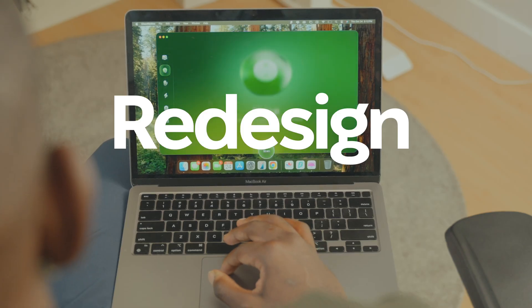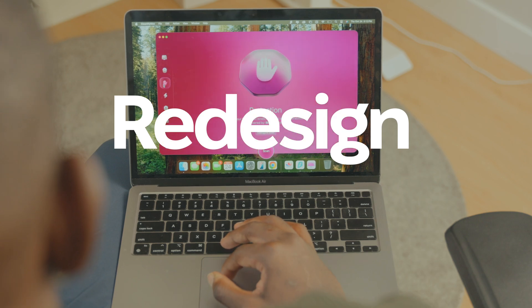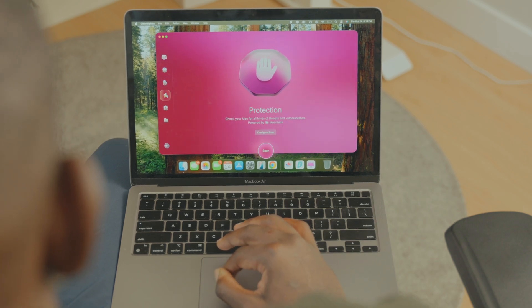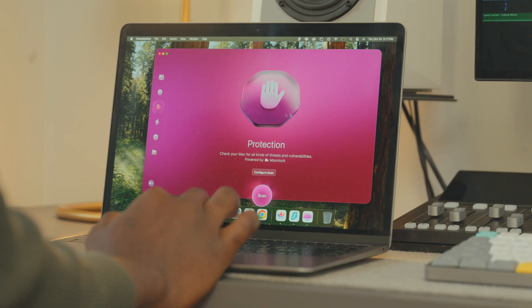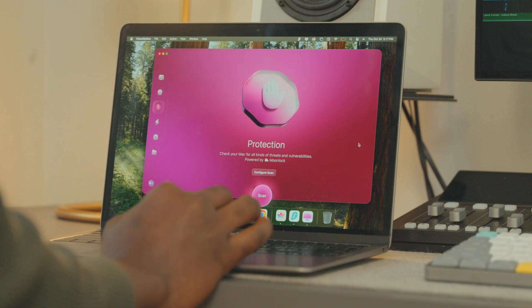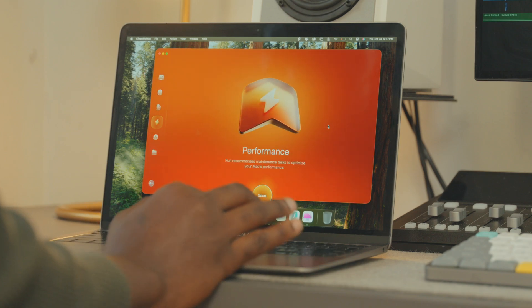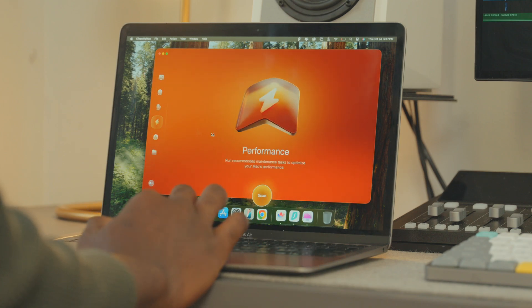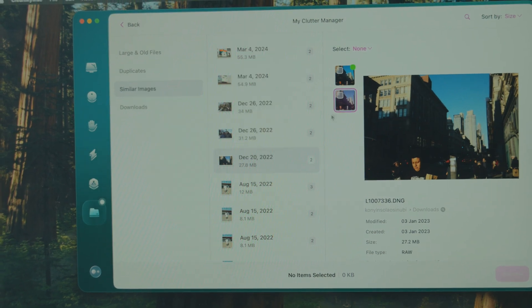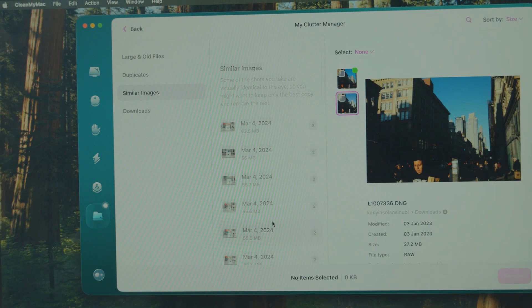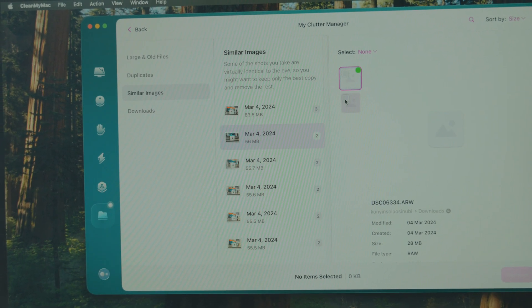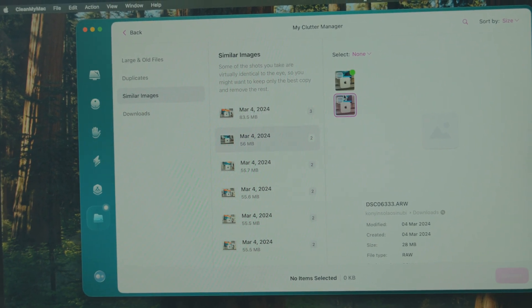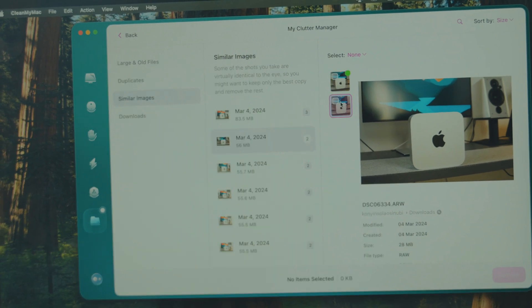And last but certainly not least, let's talk about the redesign. CleanMyMac comes with a new fresh look that I absolutely love. It's got new colours, new gradients, and 3D icons that make navigating so much more enjoyable. The tasks are better organized and the interface just feels super smooth and intuitive. It really feels like a modern tool for a modern Mac.